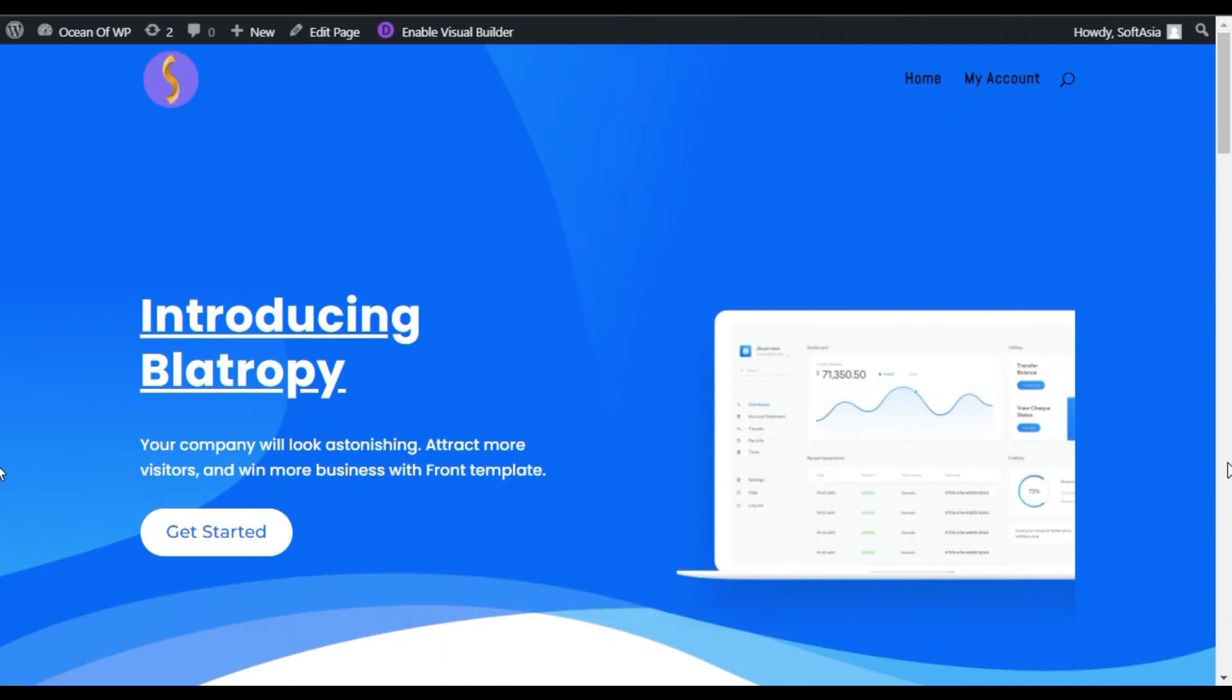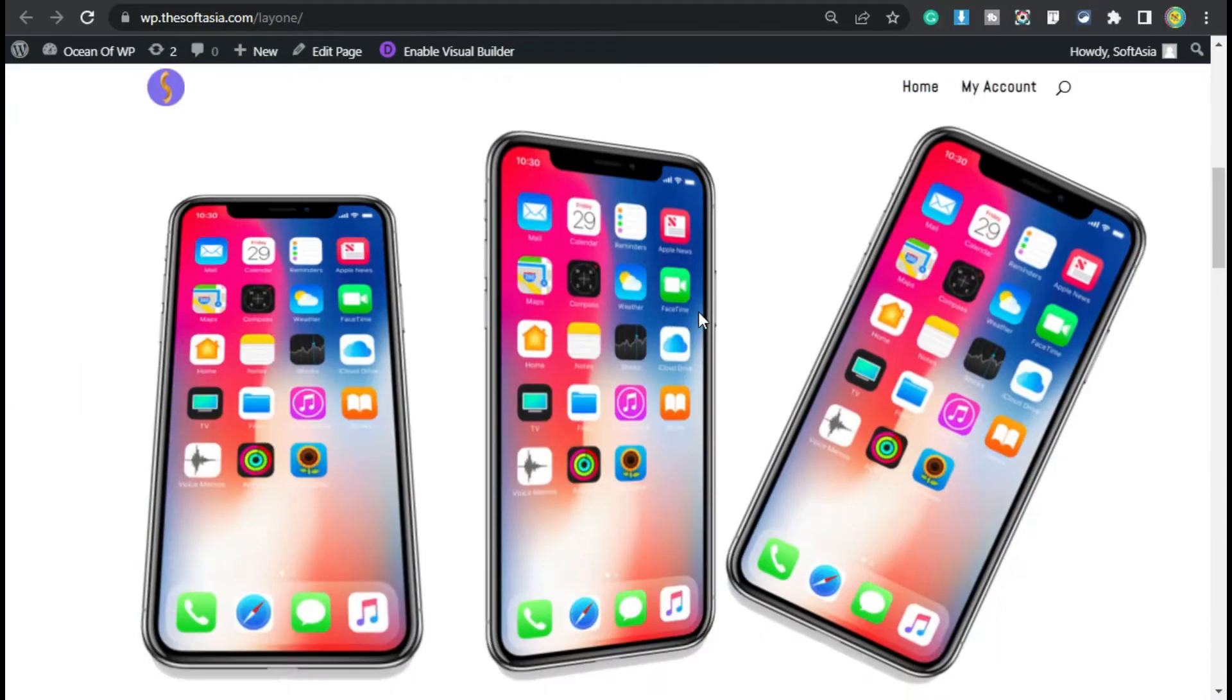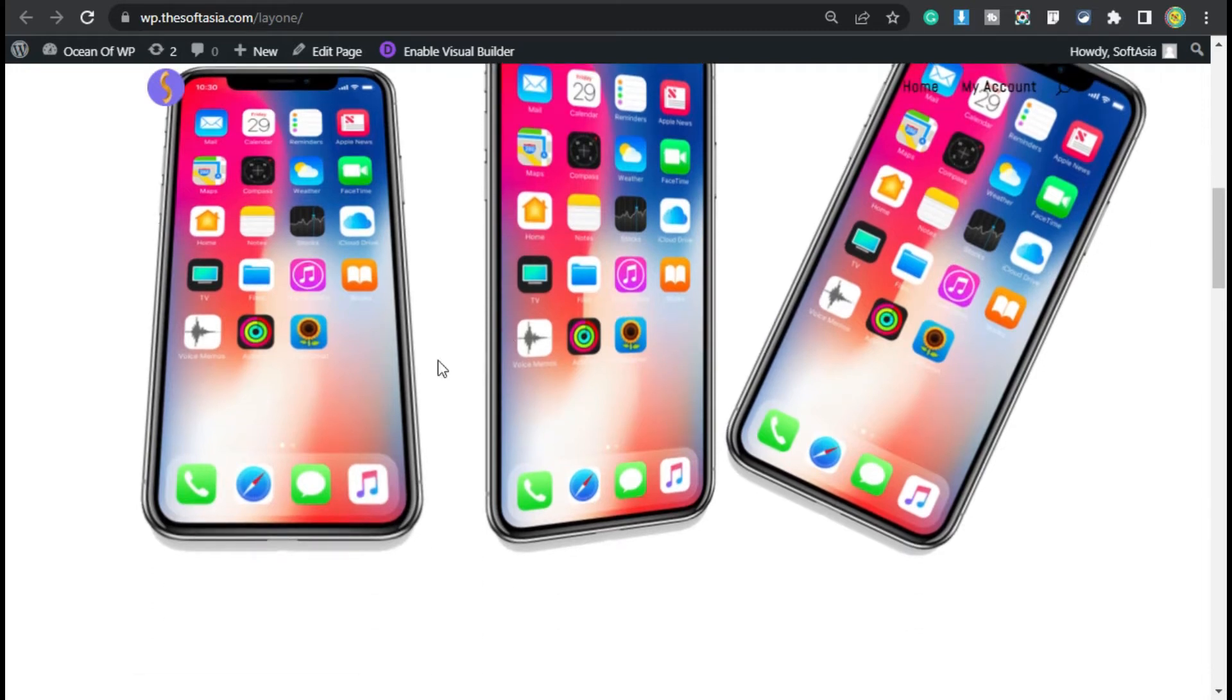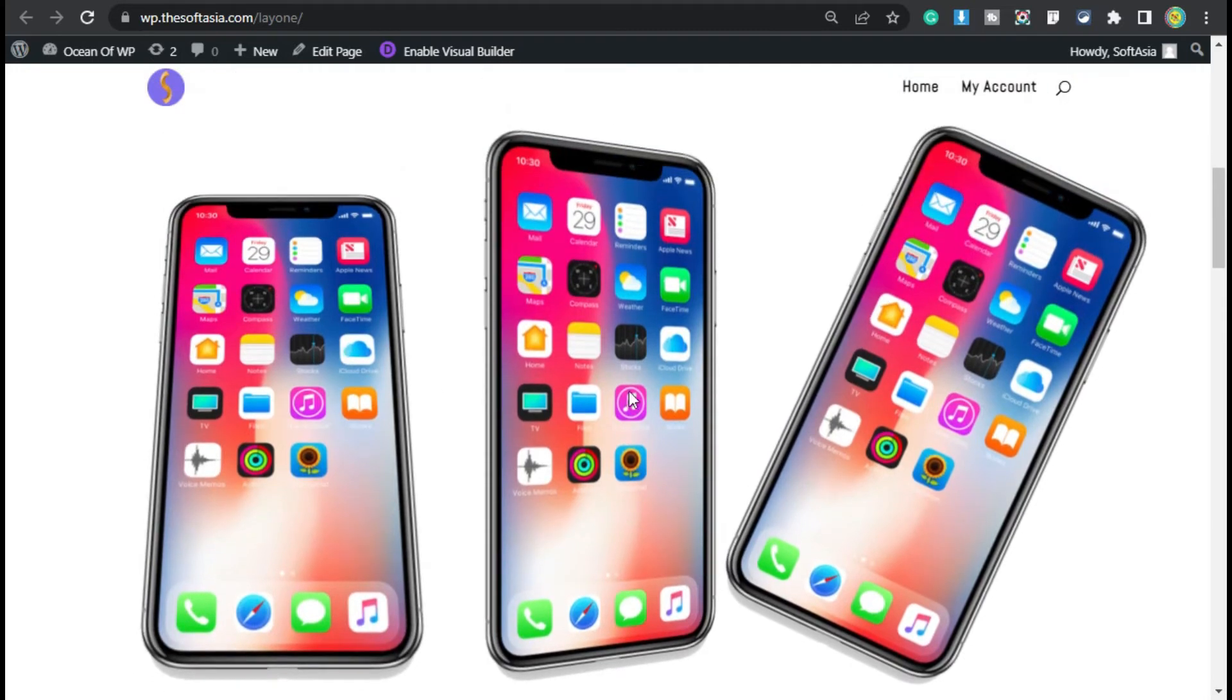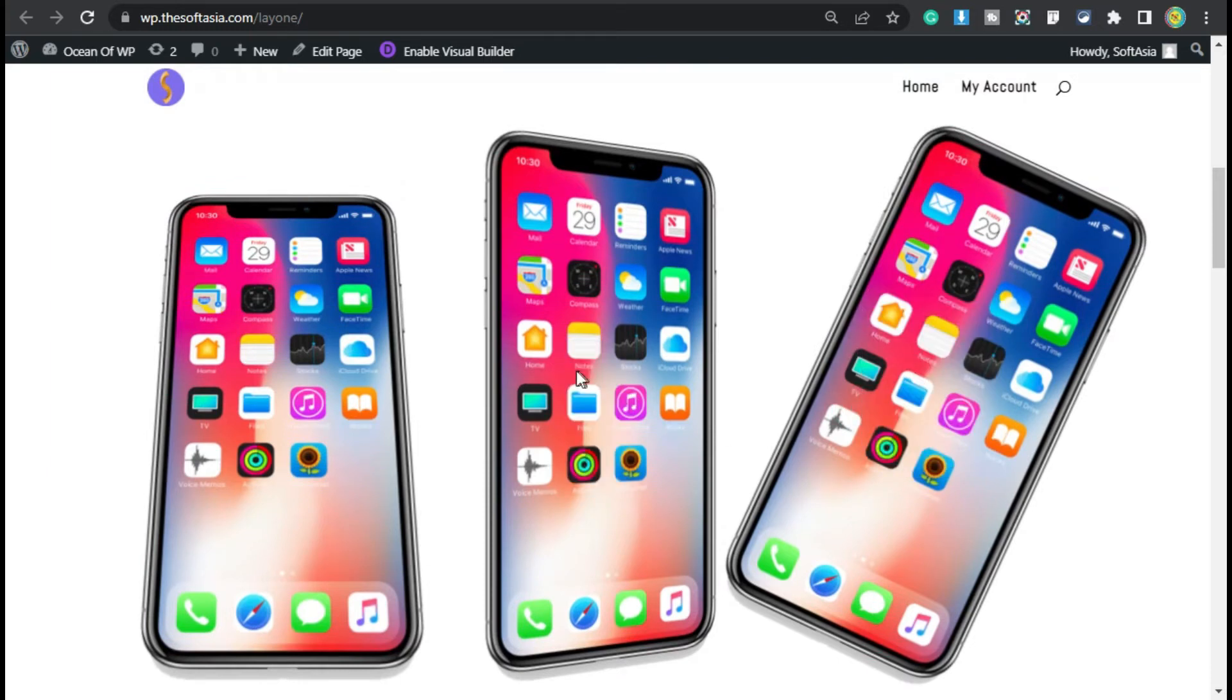Hi guys, welcome back to Softasia Tech. In today's tutorial, I will show you how to add an image and transform it on axis to show your product more clearly. You can see I have rotated this image on the x-axis, this one on the y-axis, and the third one on the z-axis. Now our product image looks more clearly.